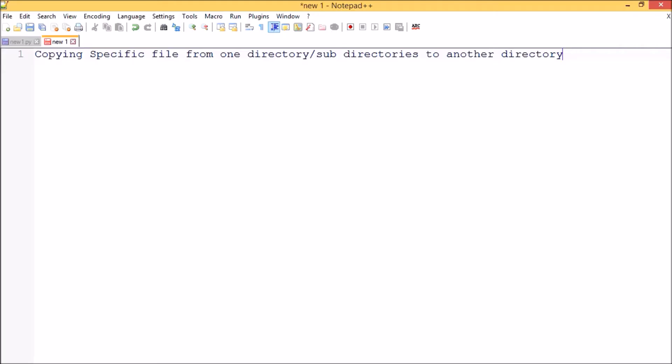Hello guys, today let me show you how to copy a specific file or any specific file format from one directory or subdirectories to another directory.